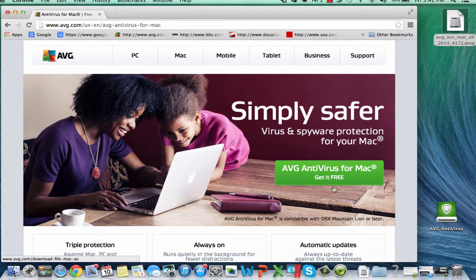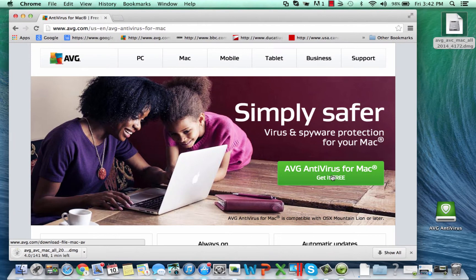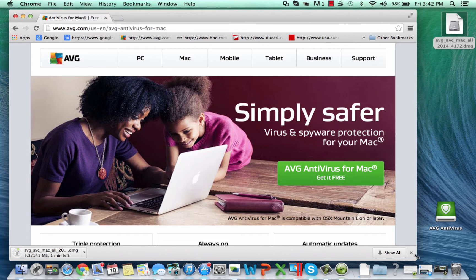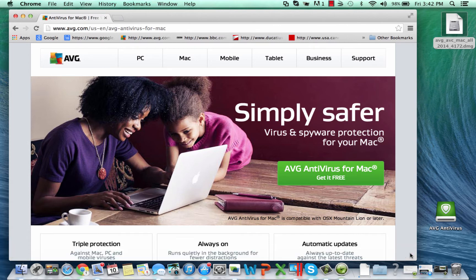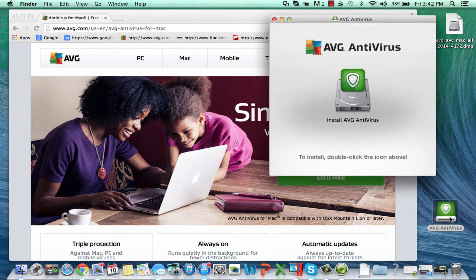The big green button on the website, that's the download button. Click there to get it for free and as you can see it's downloading. So rather than you sitting there watching me download this, I've already taken the liberty of downloading it and it's already been started as a file on my machine here.